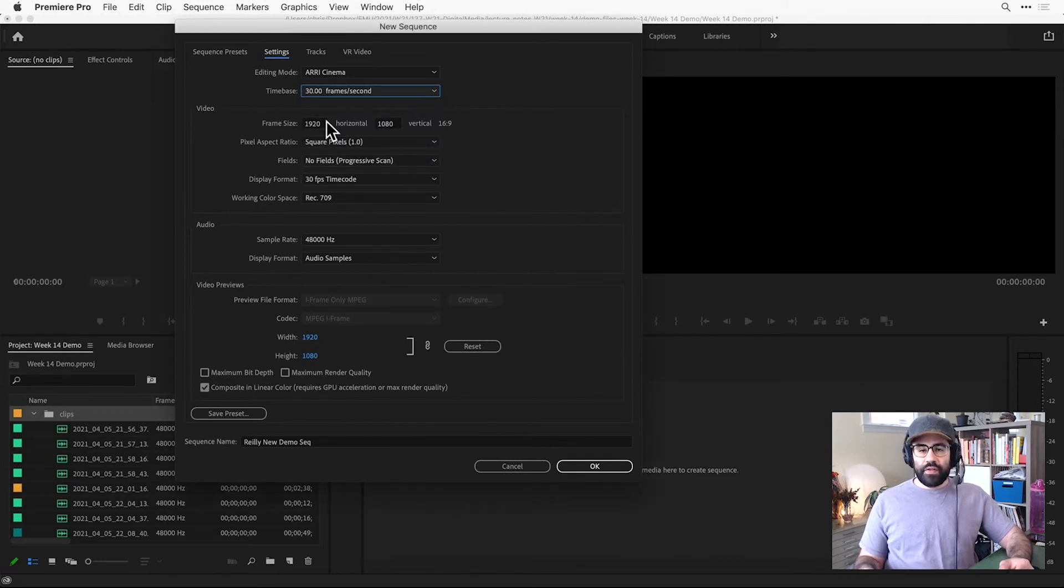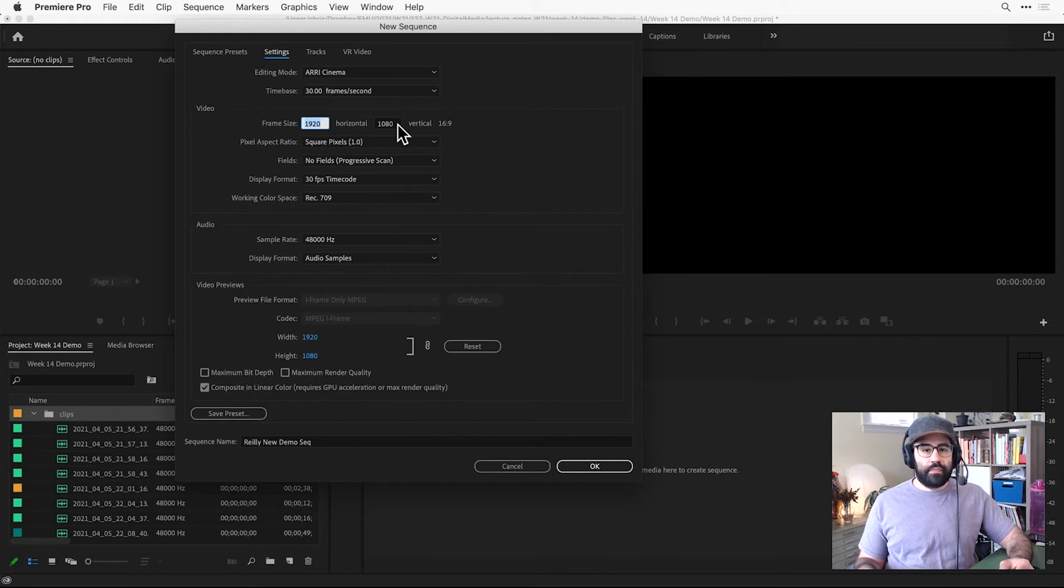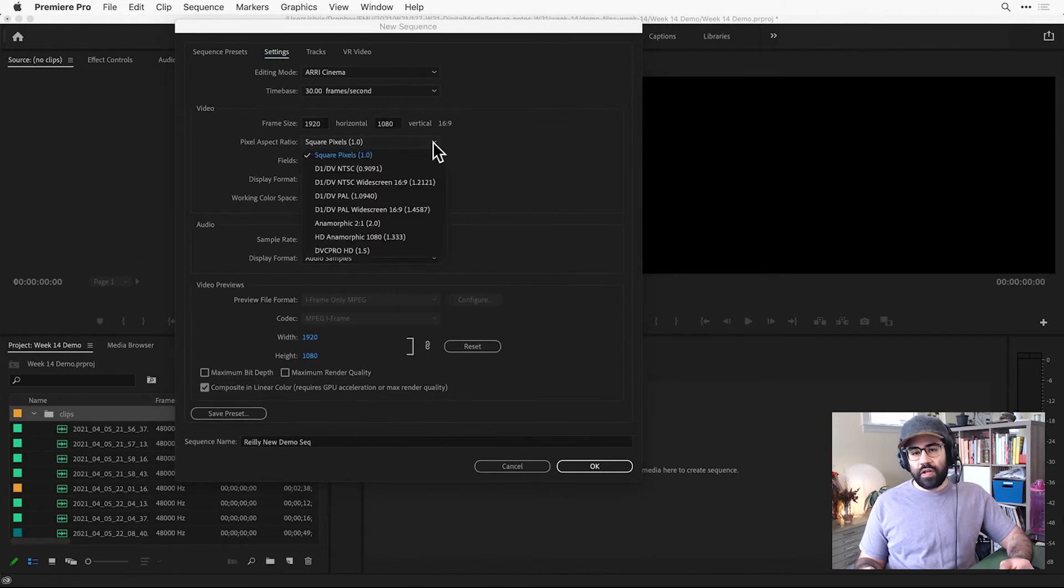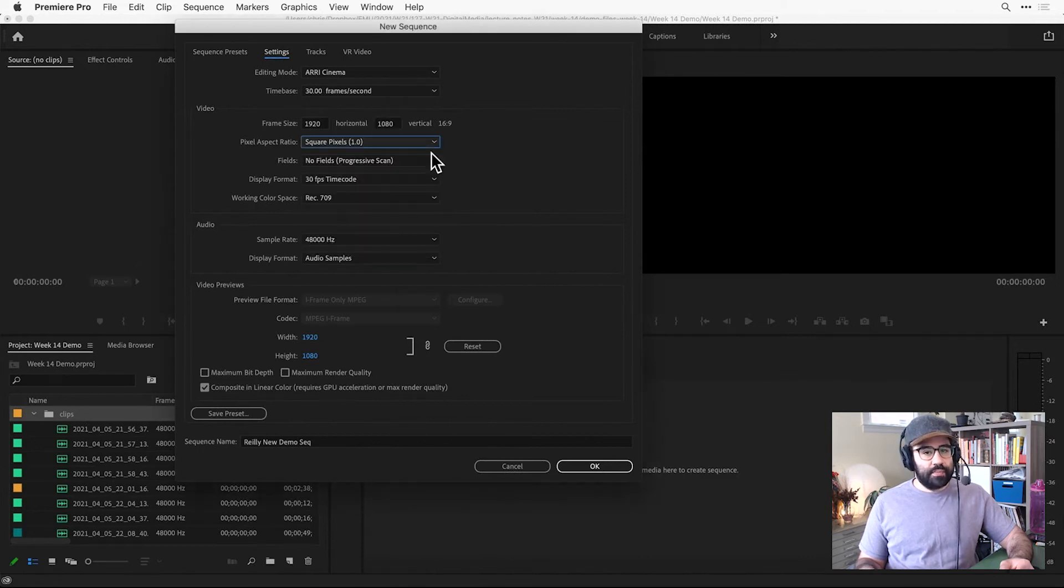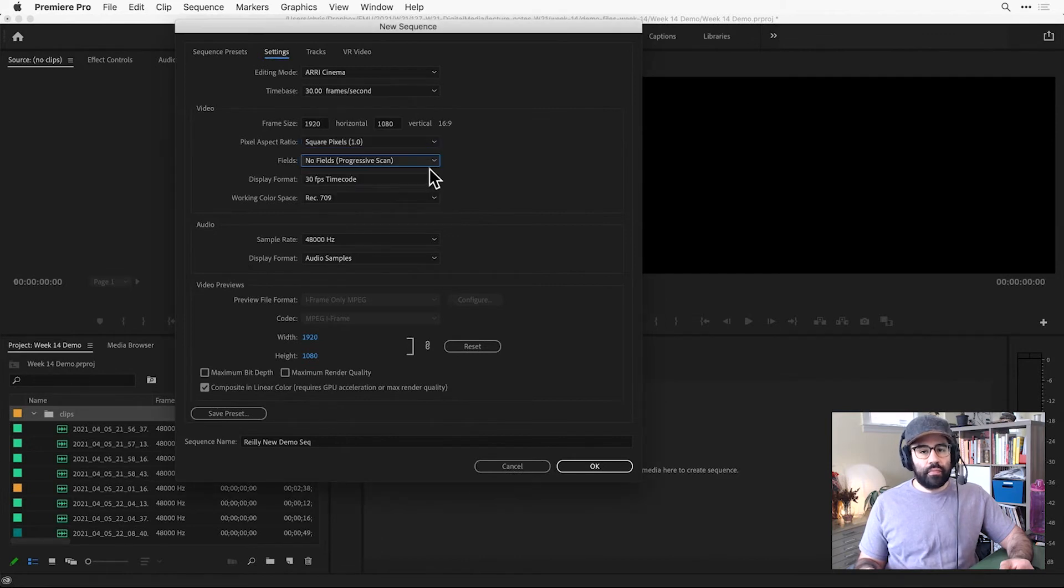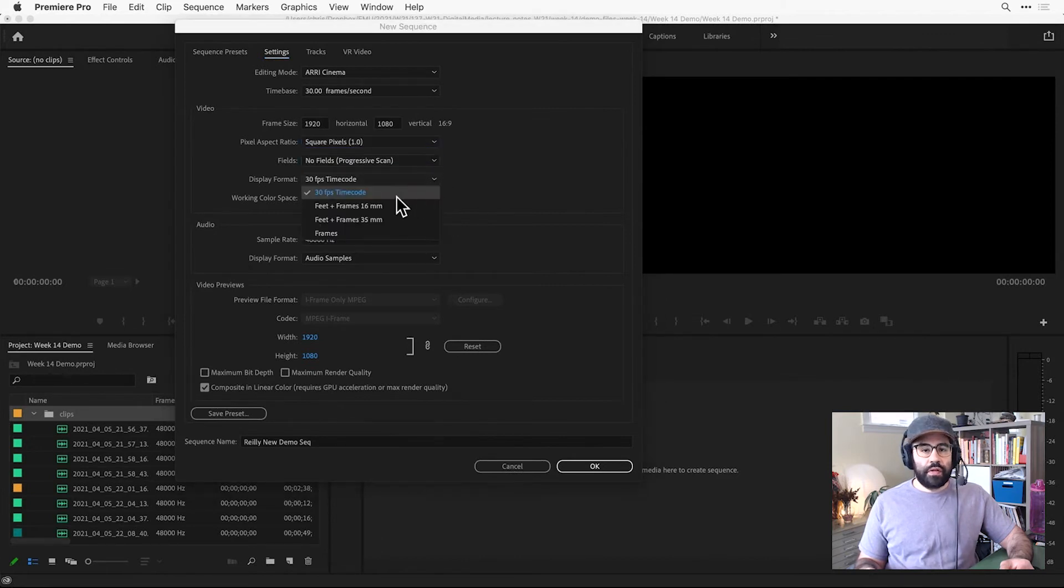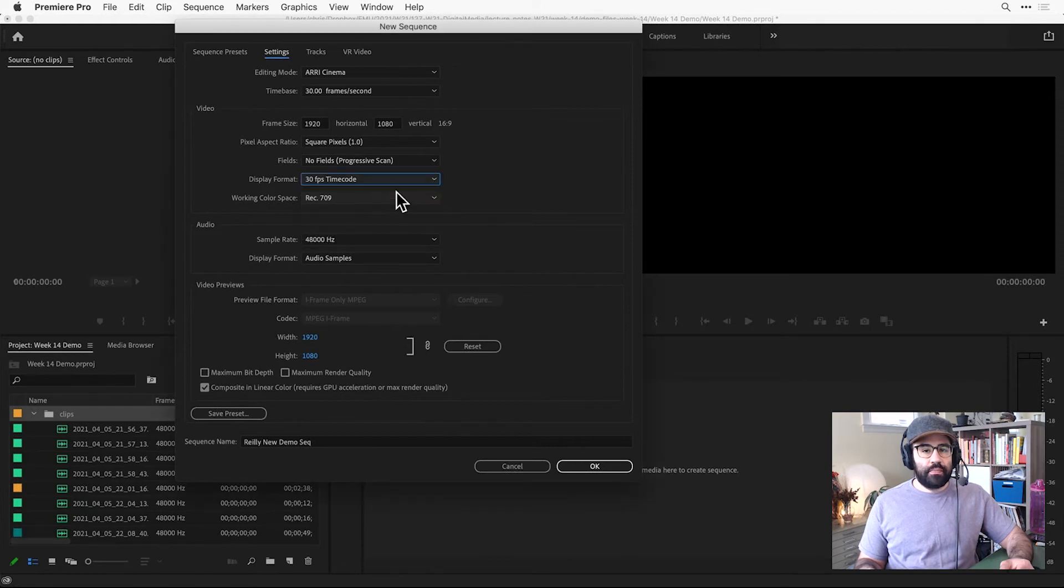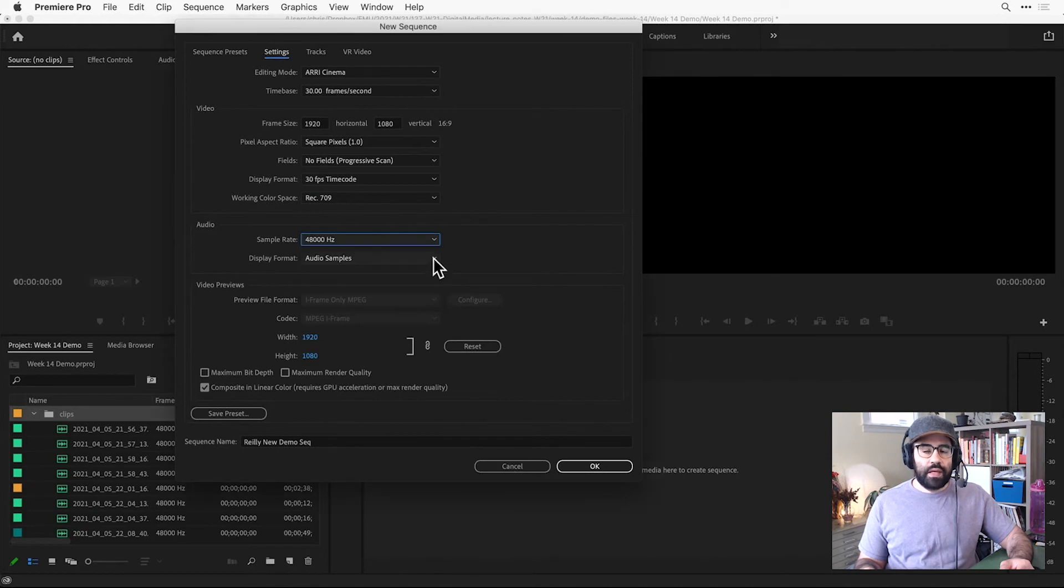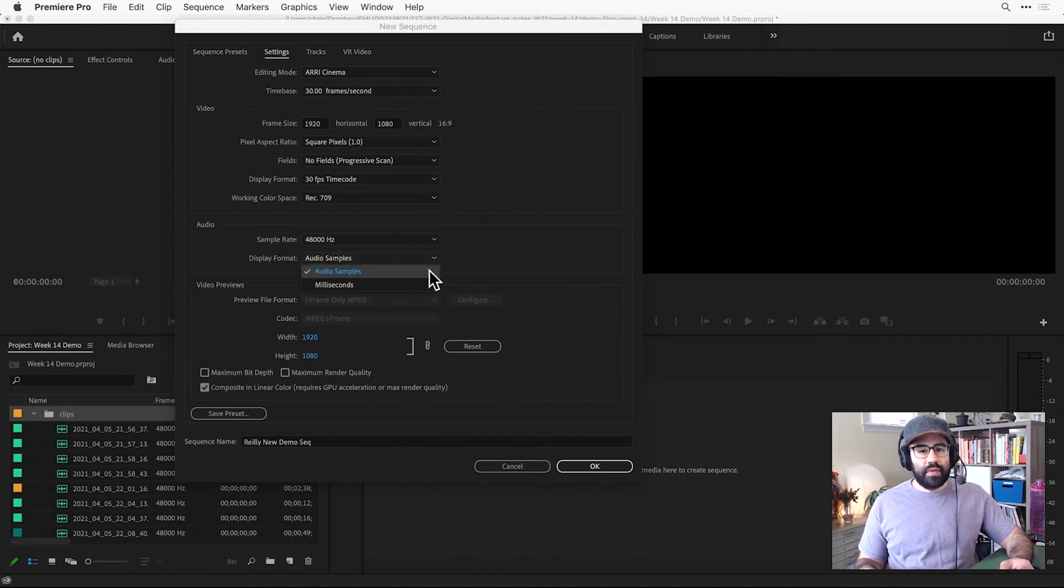The frame size to be 1920 pixels horizontal by 1080 pixels vertical. The pixel aspect ratio to be square pixels. The fields to be progressive. The display format set to 30 frames per second timecode. The audio sample rate set to 48,000 hertz. And the audio display format set to audio samples.